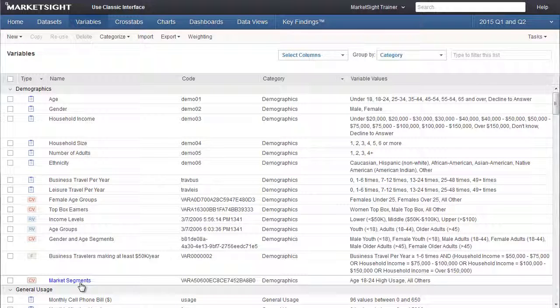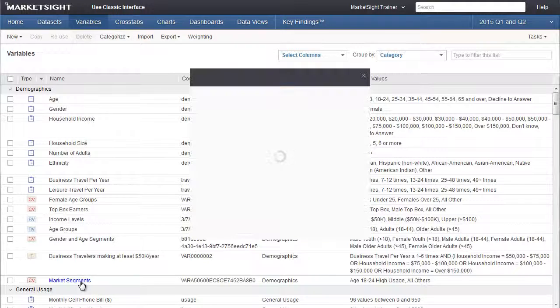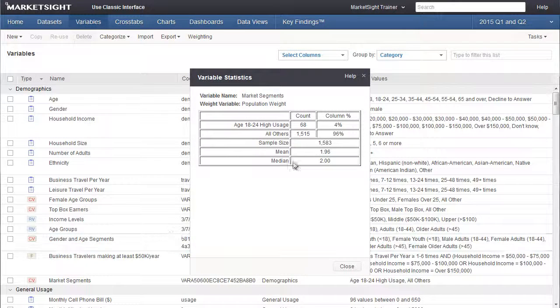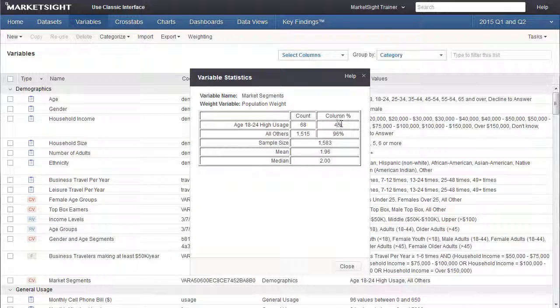To get a quick view of the summary stats for this or any other variable, just right-click on the name. We can see that only a small percent of the respondents are in this market segment.